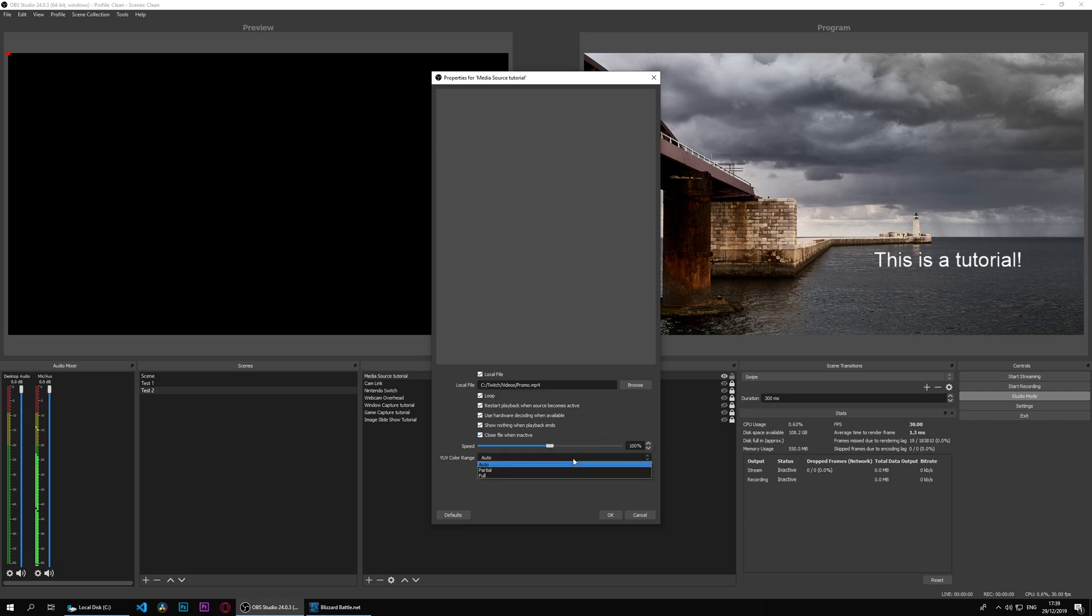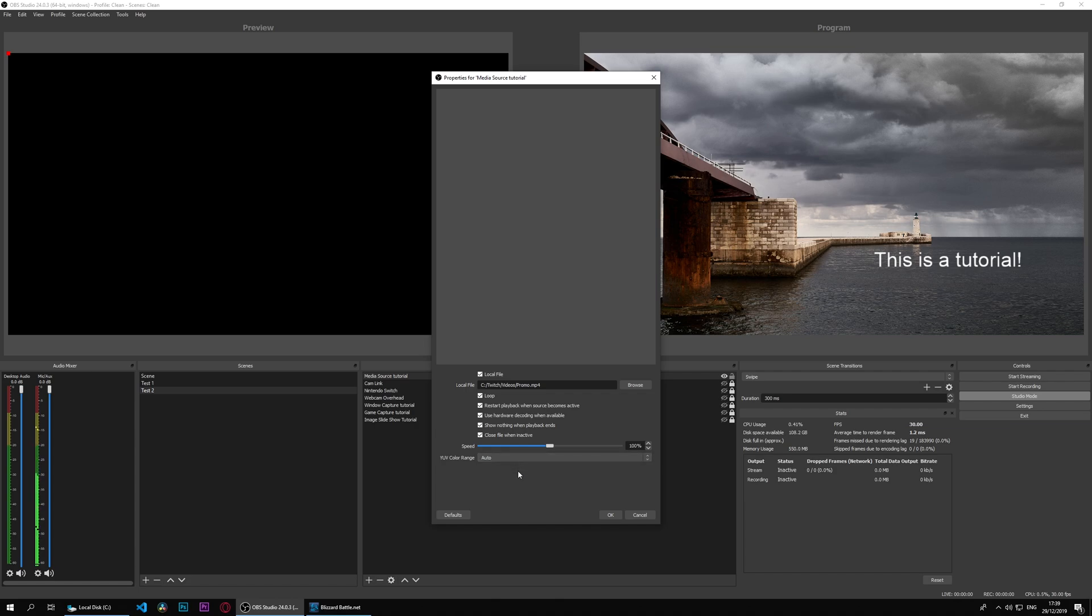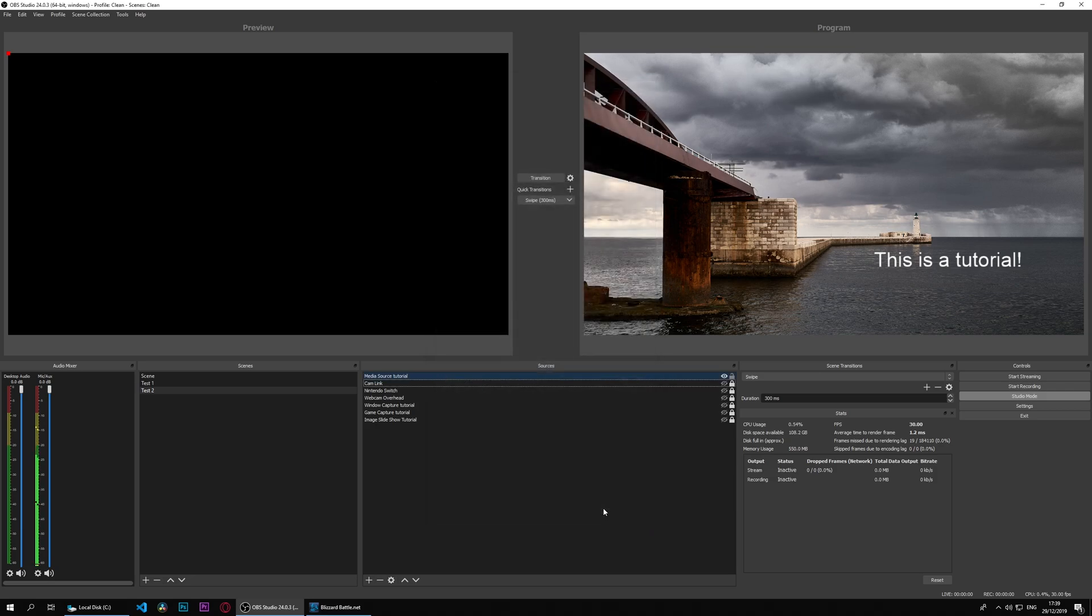You can alter the speed and you can change the color range. You could leave that as automatic and OBS will pick up what the file actually specifies when it was rendered. So we'll press OK and we have our media source there which is not playing. We can't see it.